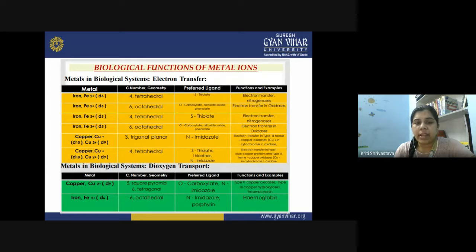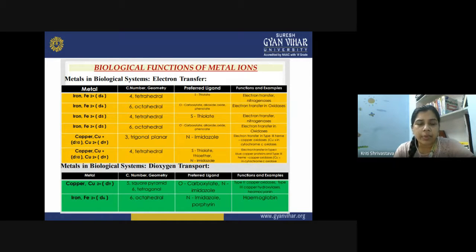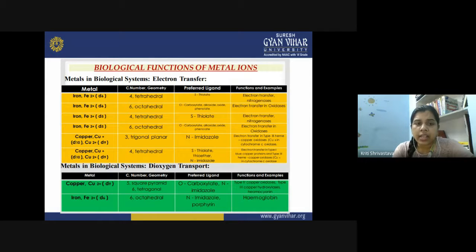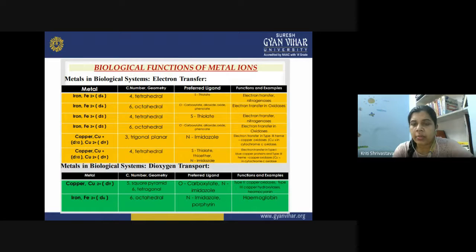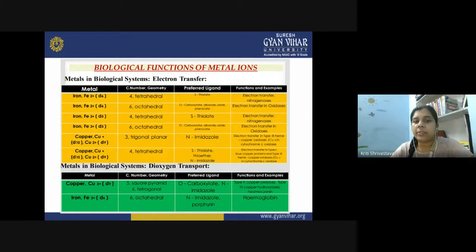Metals specially involved in electron transfer reactions include iron, which is the most preferred metal in vertebrates for electron transfer. Iron can be found in both the +2 and +3 oxidation states, with coordination numbers of four and six. Its preferred ligands are oxygen- and sulfur-containing heteroatoms in protein molecules, and it is involved in electron transfer reactions in oxidases and nitrogenases.